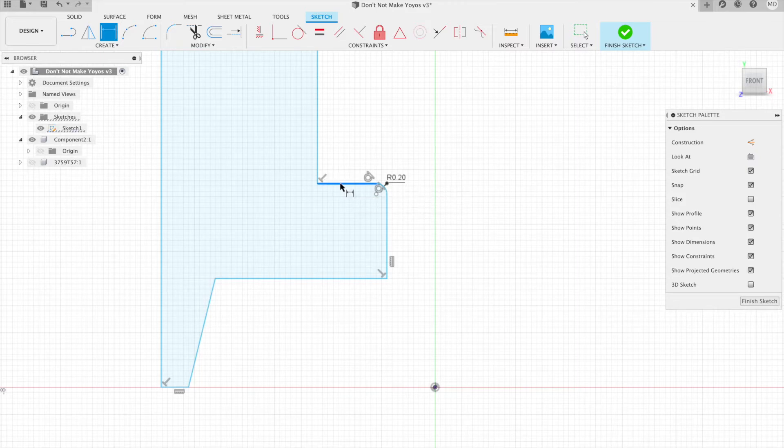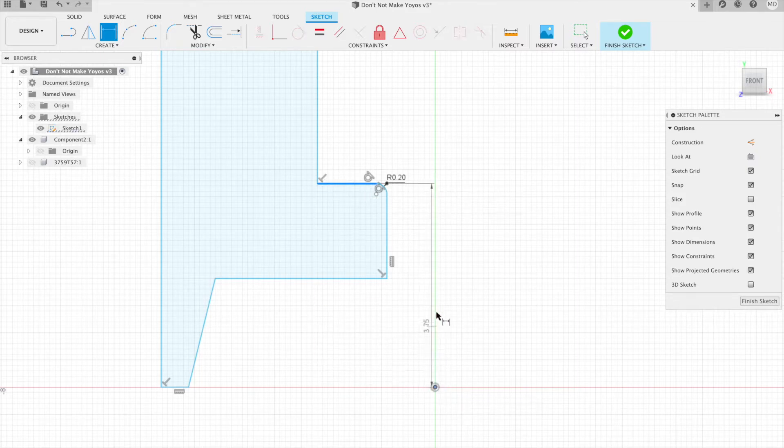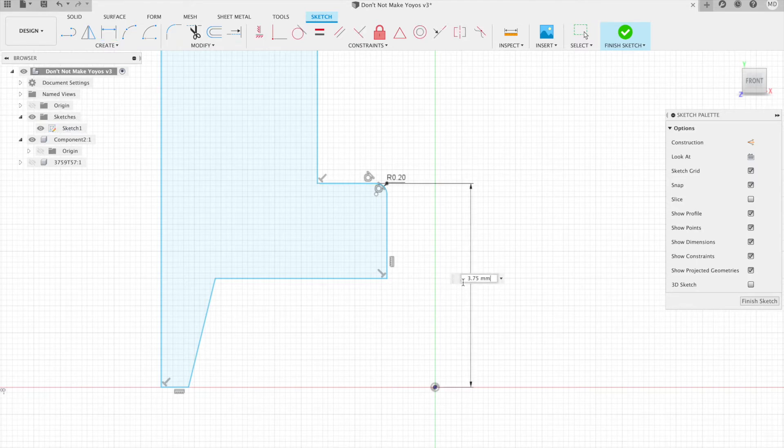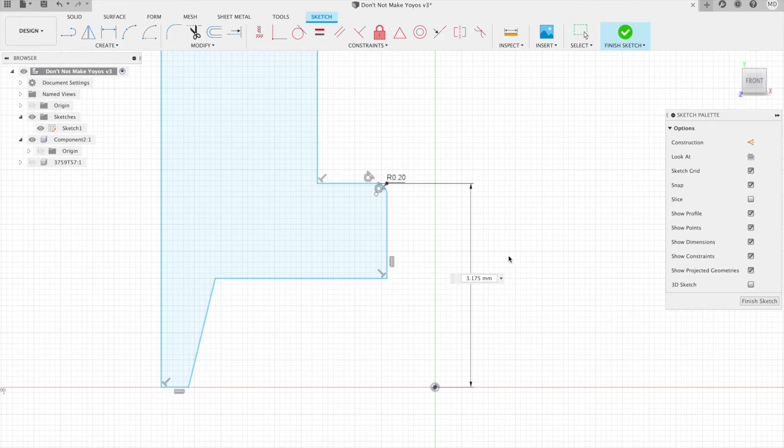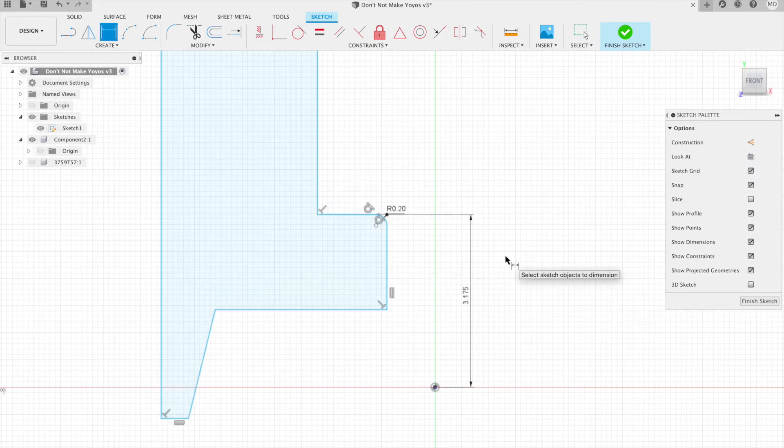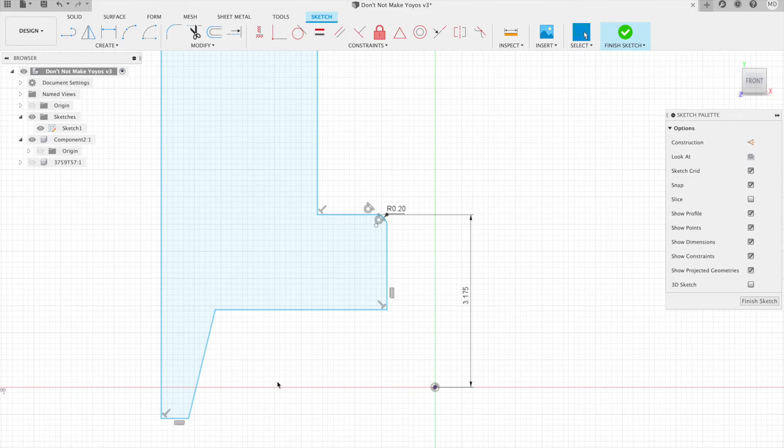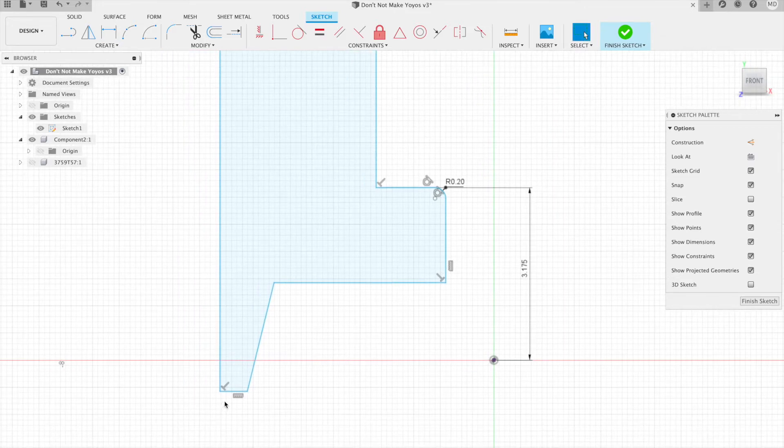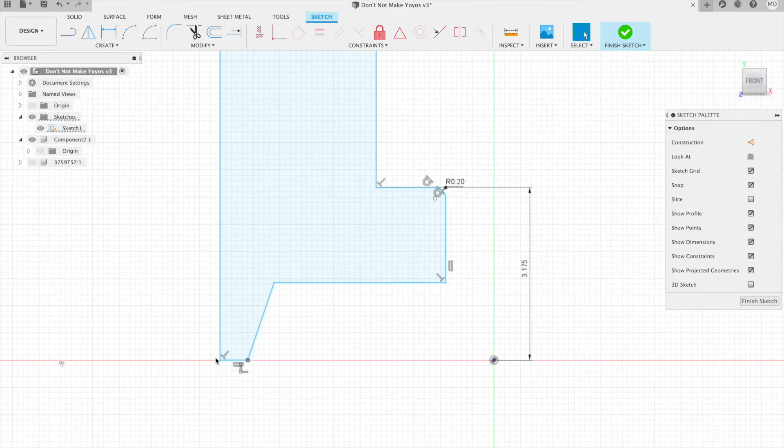So let's create a dimension in the sketch. You press D or you can go to create sketch dimension, and then click on the flat part of the bearing post and then click on the middle of the sketch. I had created it at 3.75, let me change it to 3.175. It'll slide everything down.